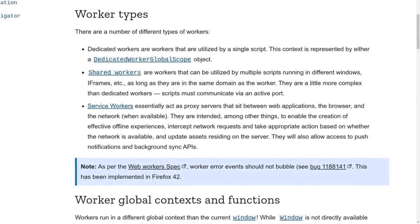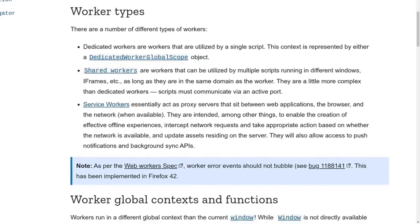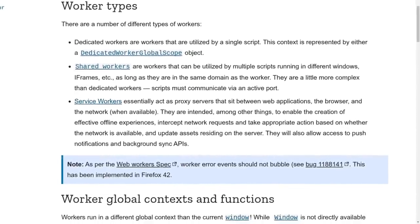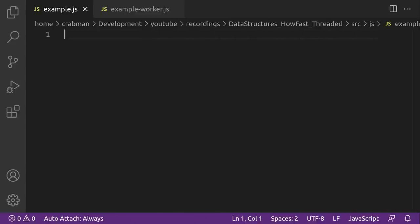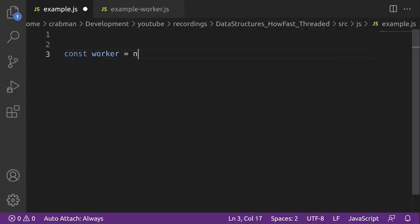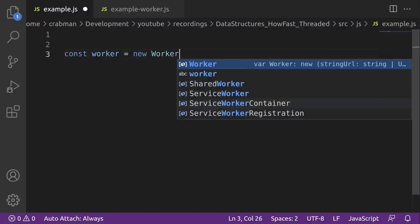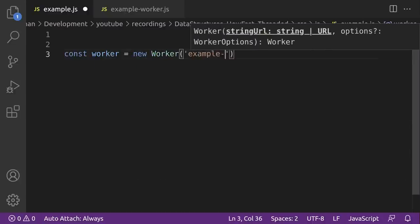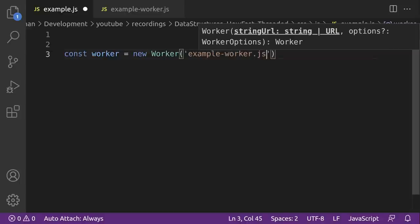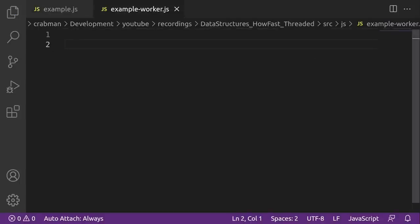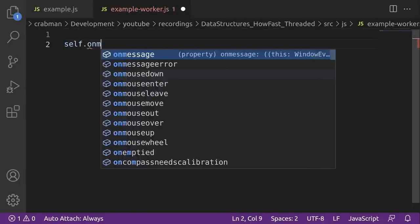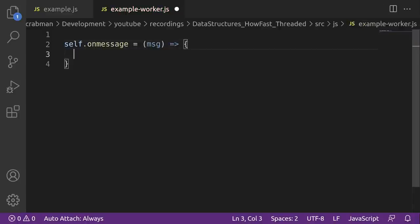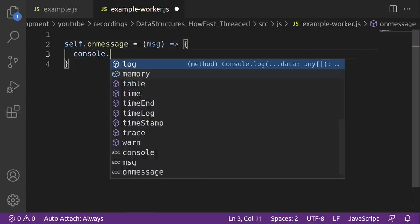Before we dive in, we'll go over some quick example code to get up to speed. So to create a worker, it's as easy as creating a new worker with the name of the script that has the entry point or the worker script. I'll have a second script here, the worker, and the code that runs in here will actually be running in another thread, off the main thread.